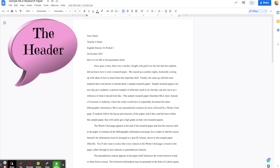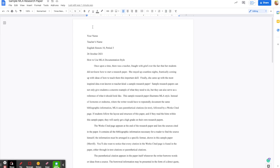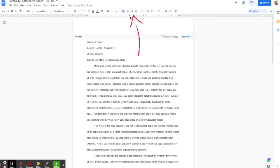Next is the header. A header is something that will show up on every page, although some instructors will want you to leave the header off of the first page, but I'm not going to worry about that. Go to the top of the page and click above where you just typed the heading, anywhere in this margin. Double-click it and that will open it up. You'll be able to see that it's active because of this line here. You do need to justify this to the right using this button right here.